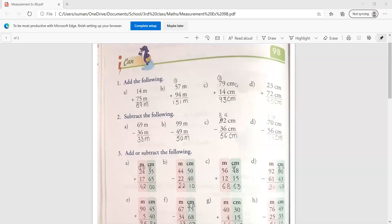This unit is in a centimeter. So you have to write first centimeter. Then 9 plus 4, 13. 1 carry over. And 3 will come here. Then 7 plus 1, 8. And if you add one carry over, it will become 9. So the answer is 93 centimeter.